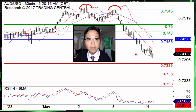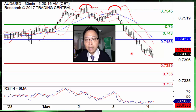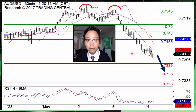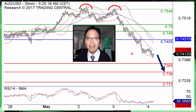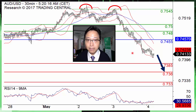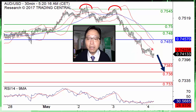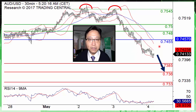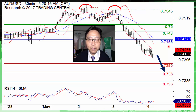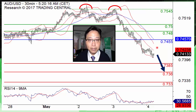If this level is lost, it will fall further to levels last seen in January. Only a break above the key resistance at 0.7455 will halt the downtrend for a while.